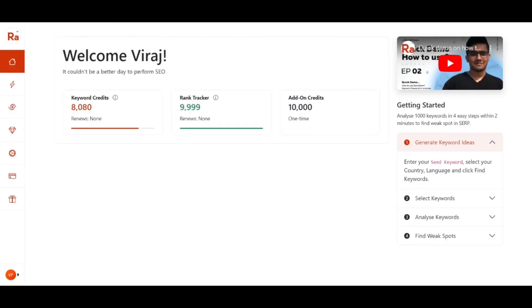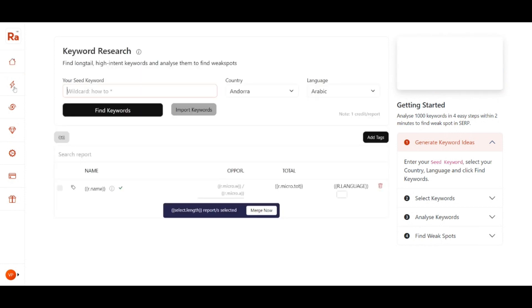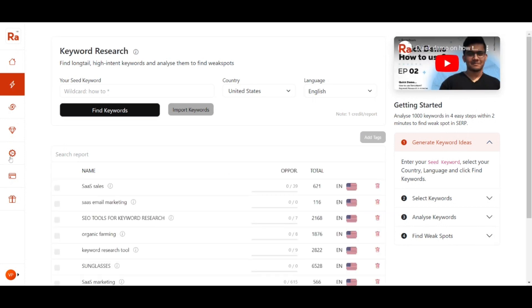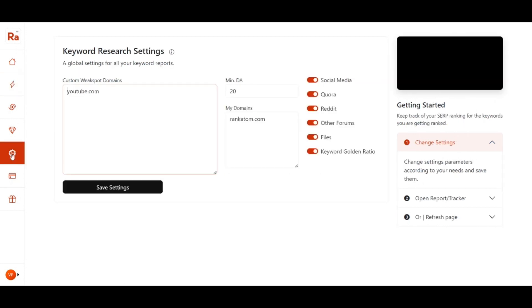After logging into Rank Atom we will see this dashboard. In this video we will be exploring the feature called keyword research, so before doing the keyword research we have to go to Settings first.